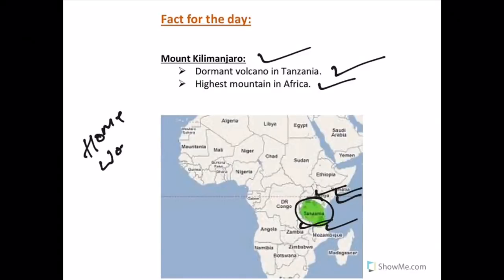Today's homework: find out how many states have legislative councils as of today.